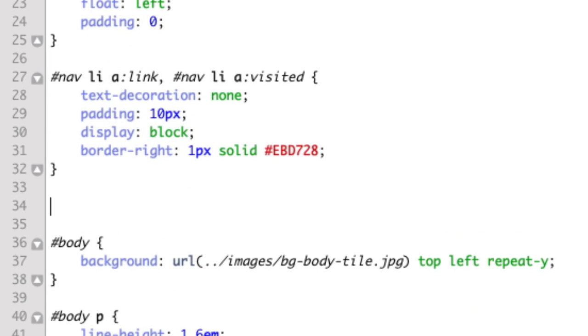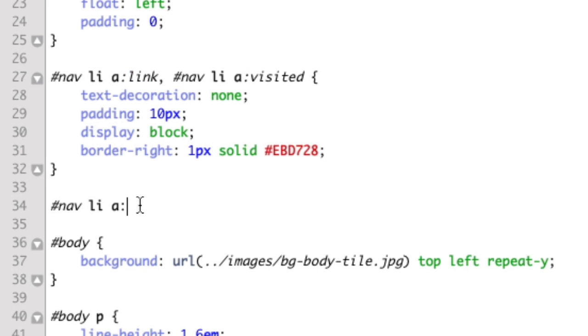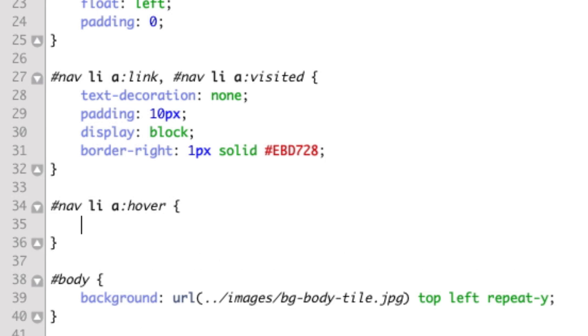We create a new CSS rule nav list item A and then our pseudo selector instead of link or visited is going to be hover and then whatever we put inside these brackets will control the way the links look when you hover over them.